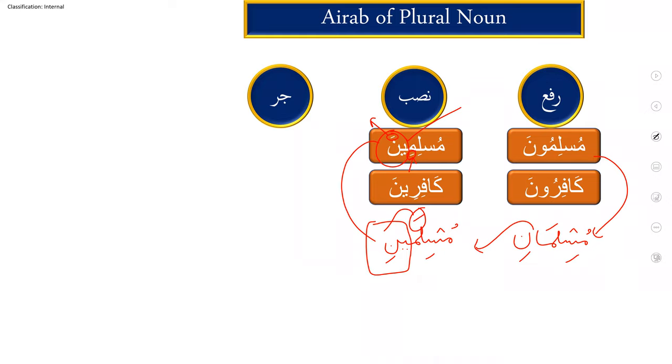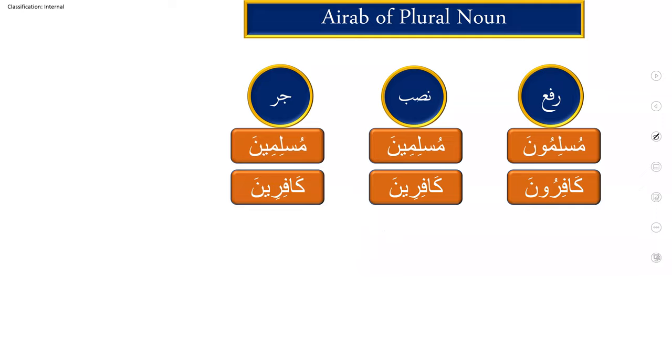Same like musanna, it is same nasbun and jarun. Muslimuna, muslimina, muslimina. Kafiruna, kafirina, kafirina.